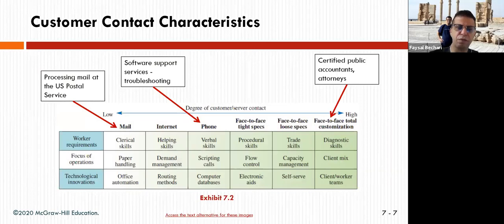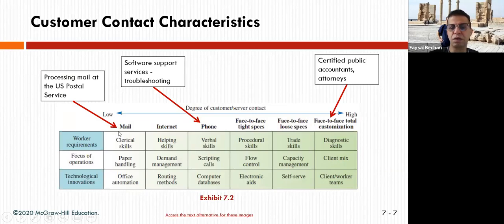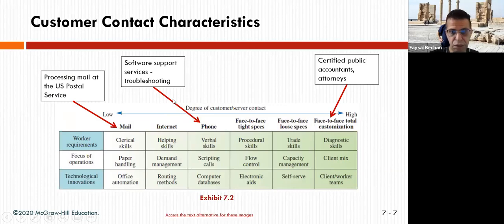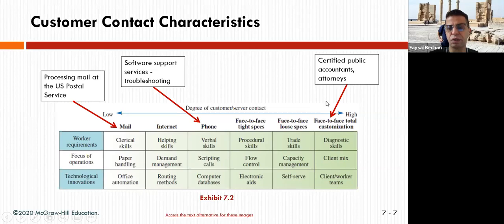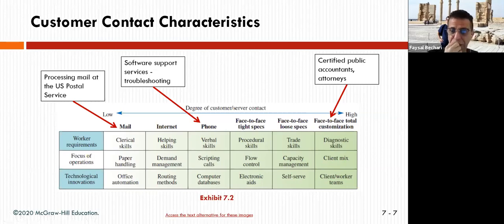Another way of looking at it: processing mail at the U.S. Postal Service involves clinical skills, paper handling, and office automation. Phone support requires software support, troubleshooting, verbal skills, scripting, and computer database. For face-to-face services like certified accounting or doctors, it must be customized — you talk to the client, see what they're looking for, and provide them the service accordingly.